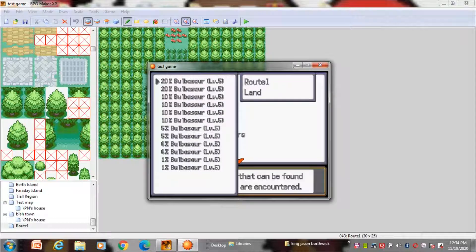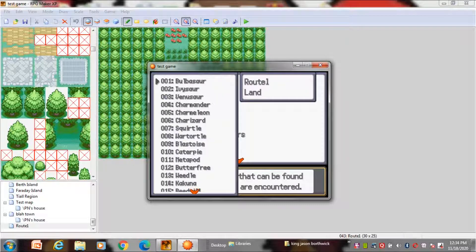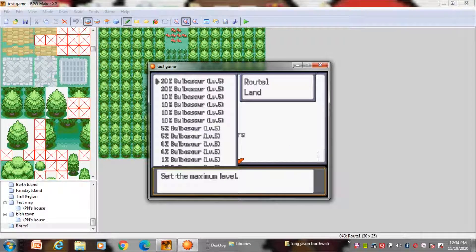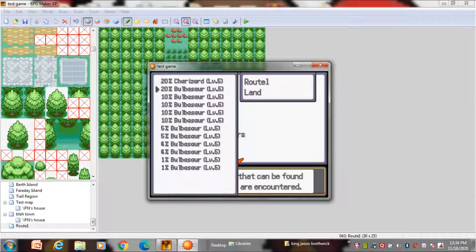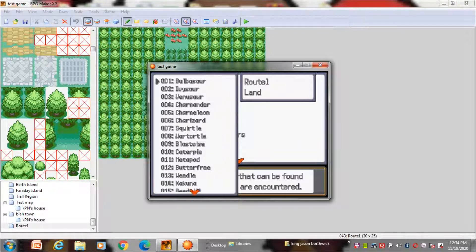Now here you will choose the different percentage of encounters. 20 and 10% are common. So keep normal Pokemon in the start and keep rare Pokemon in the ends. Now when you click on anything it will take you to this place where you will get to choose the Pokemon. After that it will show you this thing. Here you can set the minimum level and the maximum level of the Pokemon you will encounter.